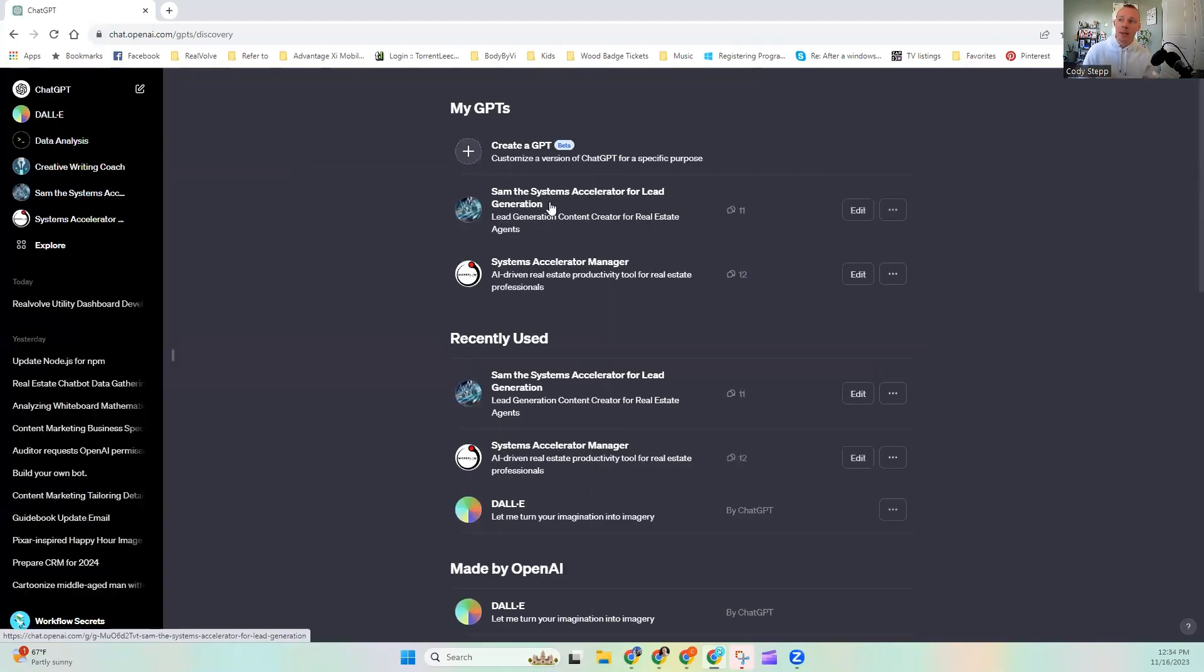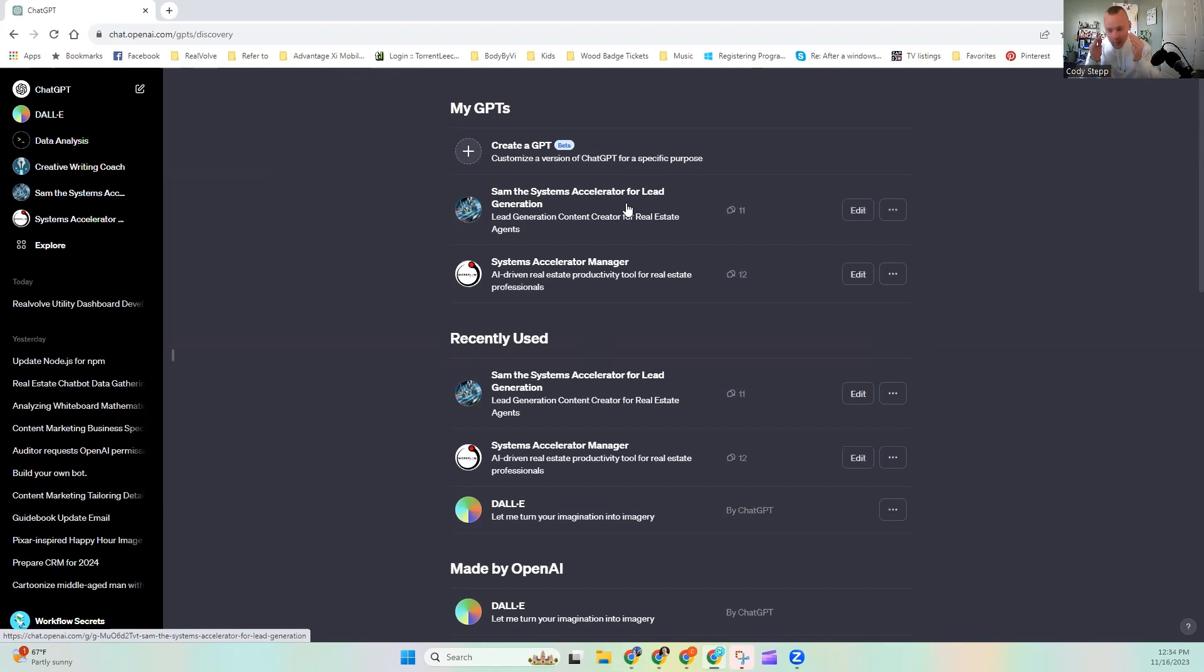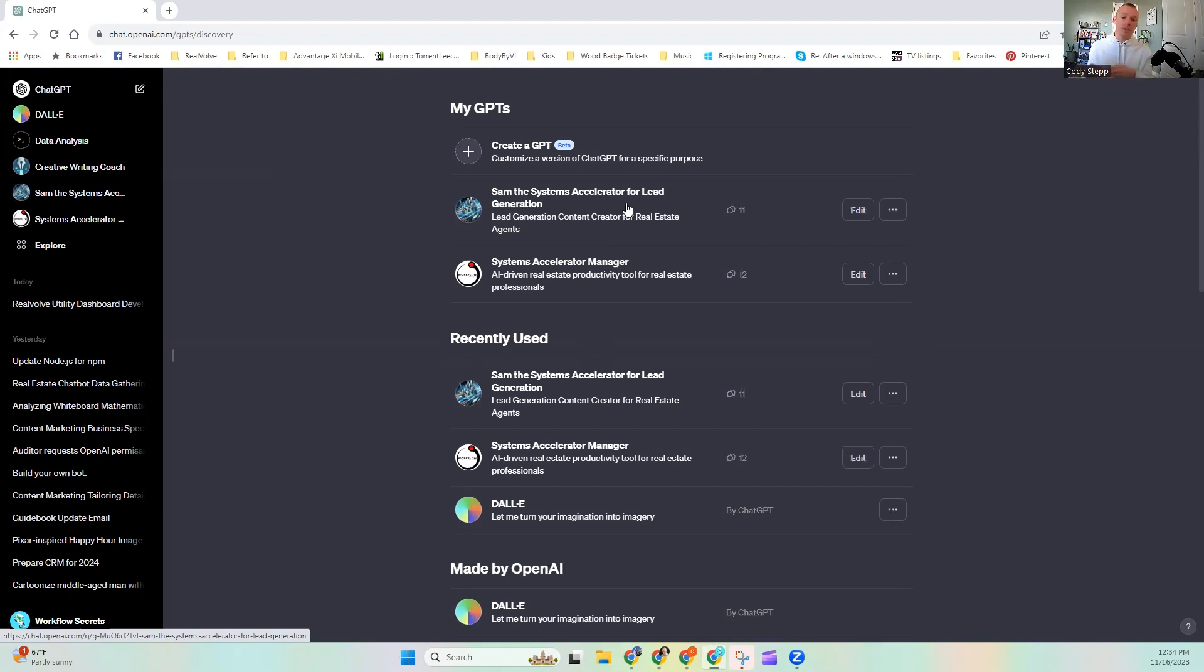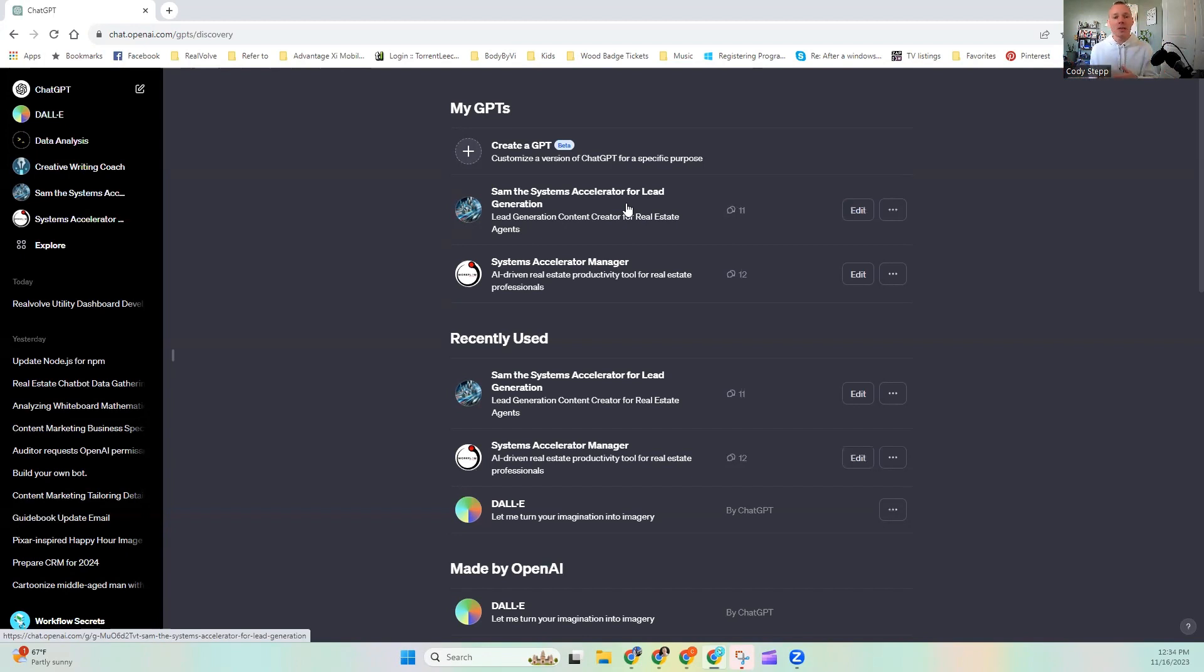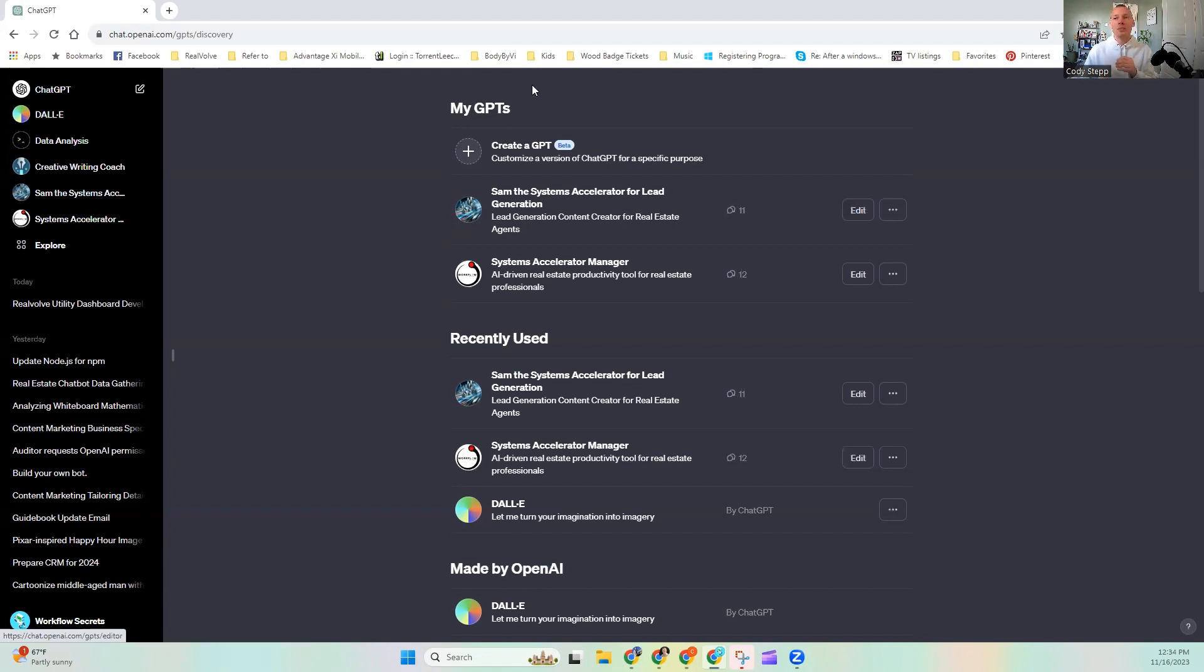So an example would be in my System Accelerator for Lead Generation, if I uploaded a document that was specifically covering the lead generation process for a real estate agent, Sam's going to be able to pull that information and help with the lead generation process. Now, if I uploaded a marketing 101 how-to, thousand pages or more document, it's got good information in it, I'm sure. But I'm sure a lot of that is also not going to be focused for real estate agents looking for lead gen. You kind of understand where I'm going with this.